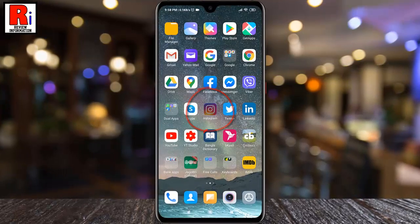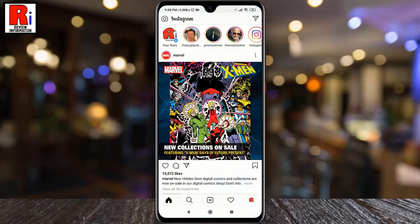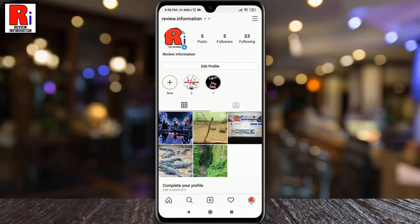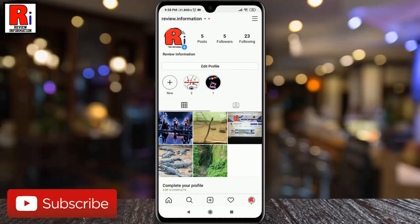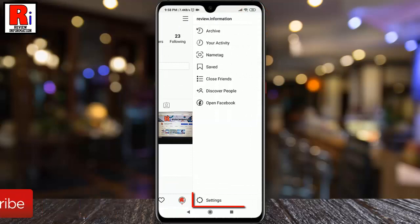To begin, open the Instagram app. Go to your profile from the bottom right corner. Then tap the menu icon in the top right corner. From the bottom, select Settings.